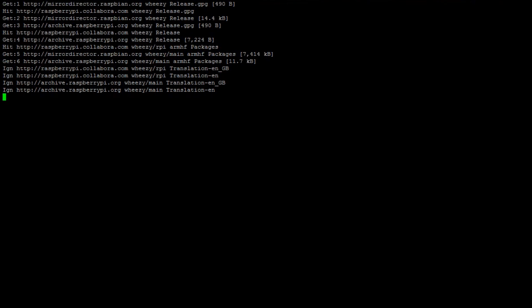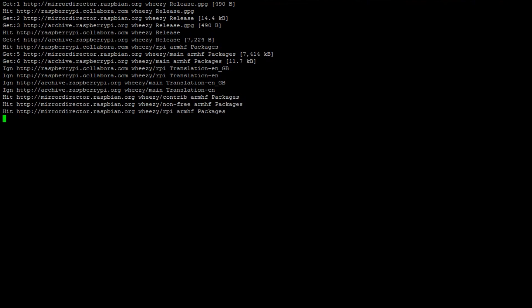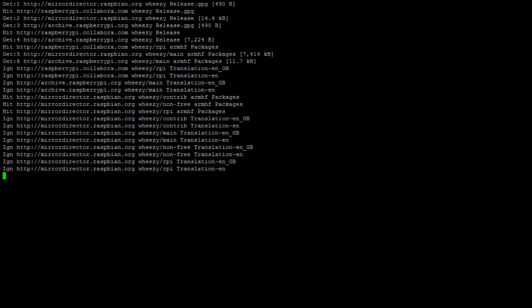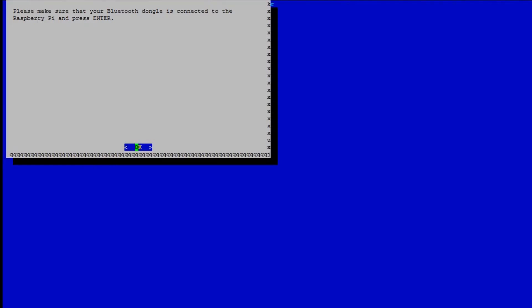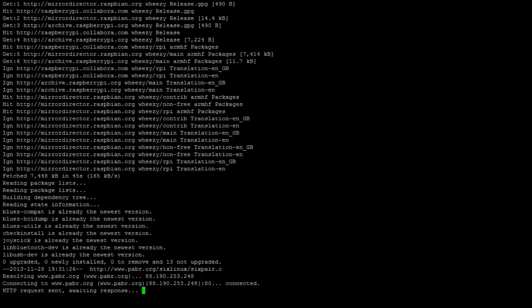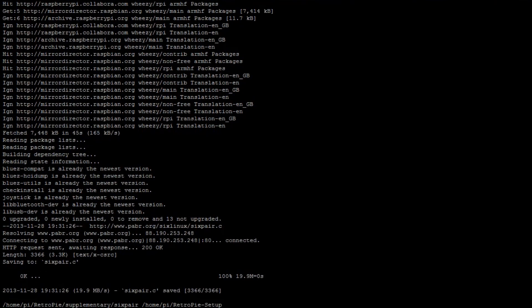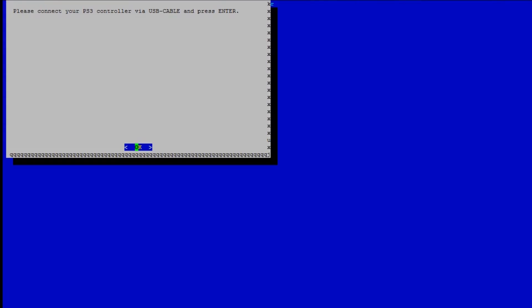So, we're going to select option 16 and that's just going to basically download stuff and do its thing. This takes a little bit of time. So, we're going to fast forward through this. Okay, so after some time, you will receive a prompt that asks you to make sure that the Bluetooth dongle is connected to the Raspberry Pi and press enter. It's pretty straightforward. You just need to do exactly what it's telling you to do. You just press enter and you can see it there. It's downloading a tool that will help you to pair the PlayStation 3 controller to the Raspberry Pi.